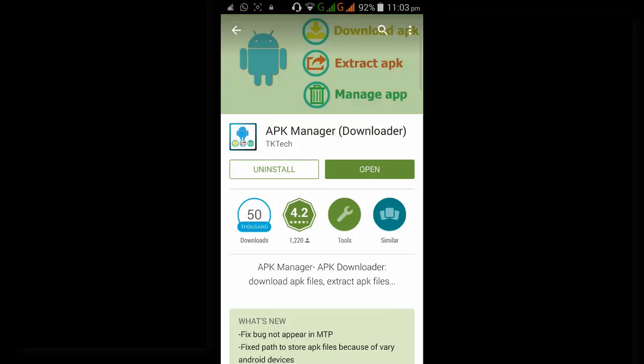I already installed and tested this application on my device. This is a really wonderful application to download and extract APKs and to download multiple APKs at a time.